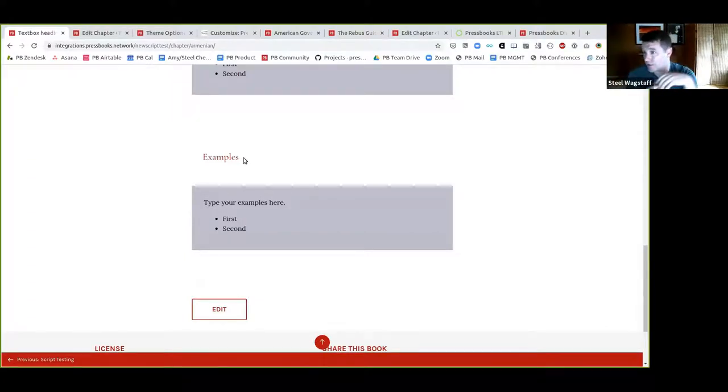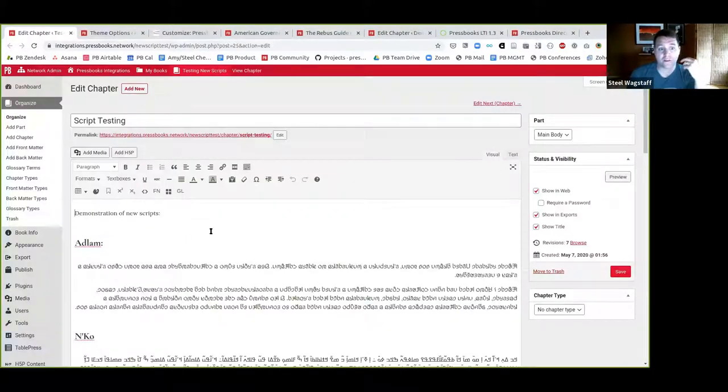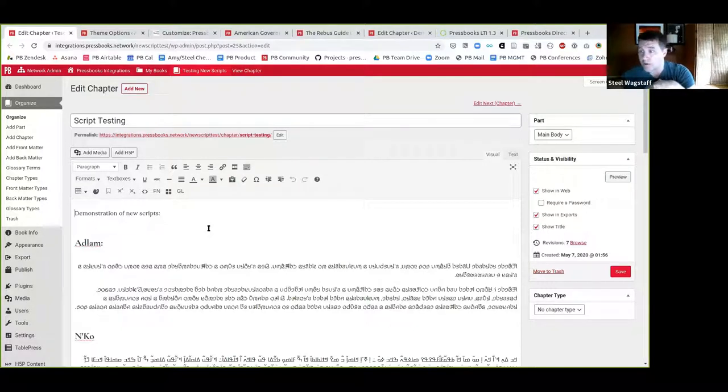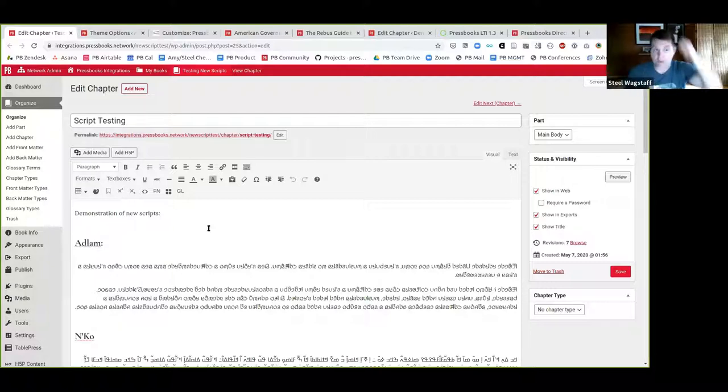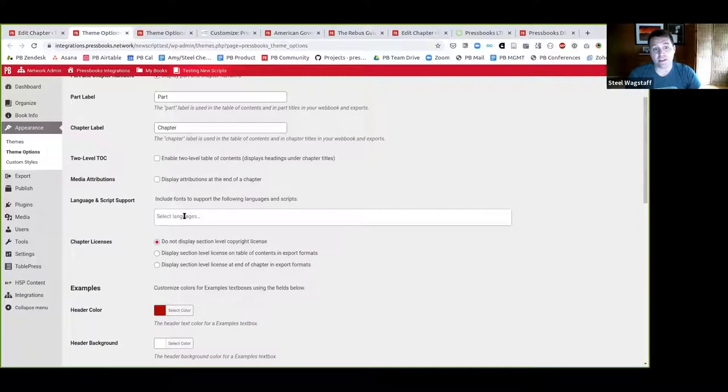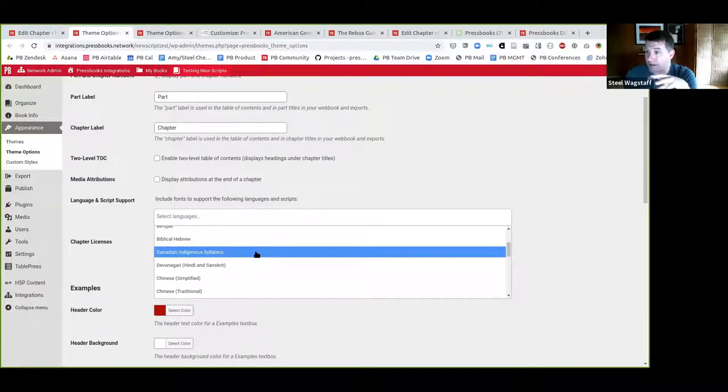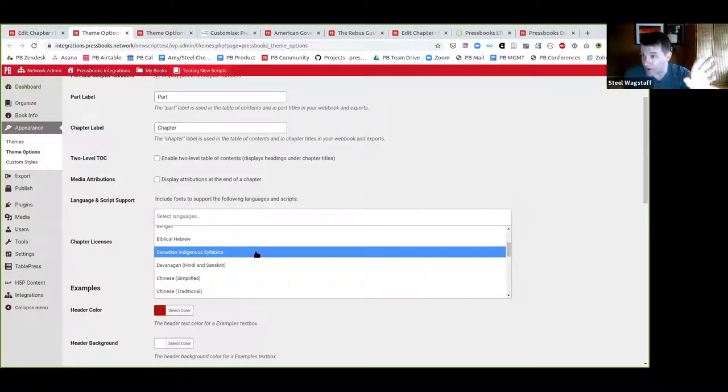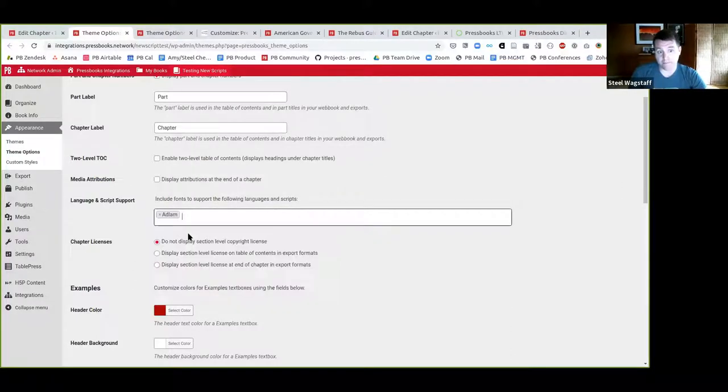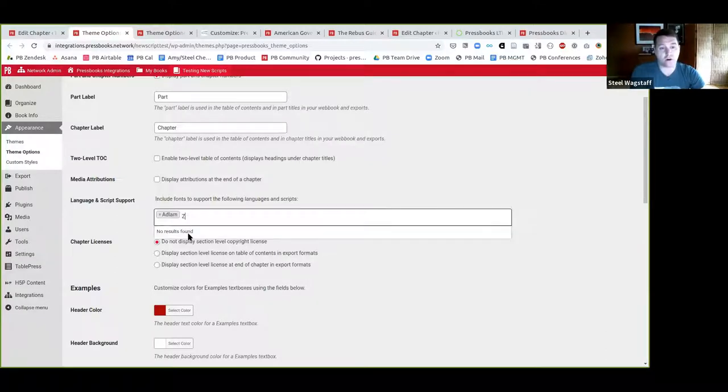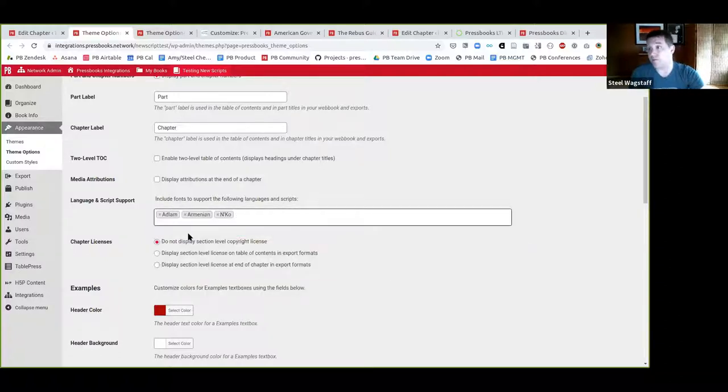The next thing that we did and we fixed was we added support for three additional scripts or alphabets. So in Pressbooks, there is a way that you can declare support for non-Latin alphabets. Many people use alphabets or language systems that use different character sets. And so typically to add support for them, you'd come into the theme options and you would see which fonts that you wanted to add support for. This is important both to allow you to display those typefaces properly and those languages properly in the web book and also to make sure that the characters needed are included when you make an ebook or a PDF export. So in this case, we added three. One of them is called Adlam, which is a script or language used in Guinea and Senegambian languages. Another is called Nako, which is also a West African language alphabet. And the third is Armenian, which is used by people in Armenia.